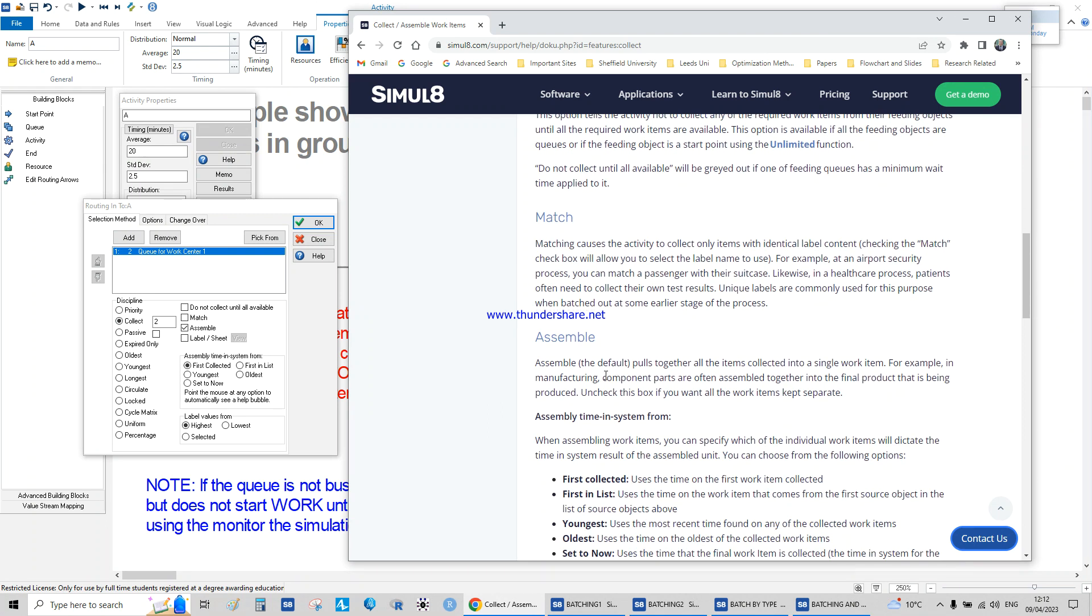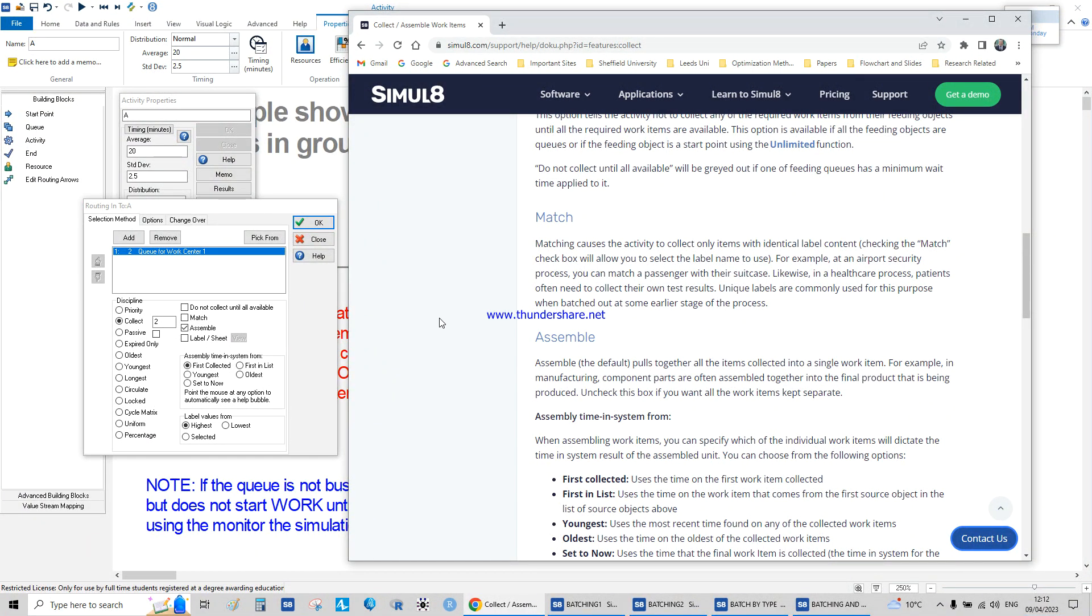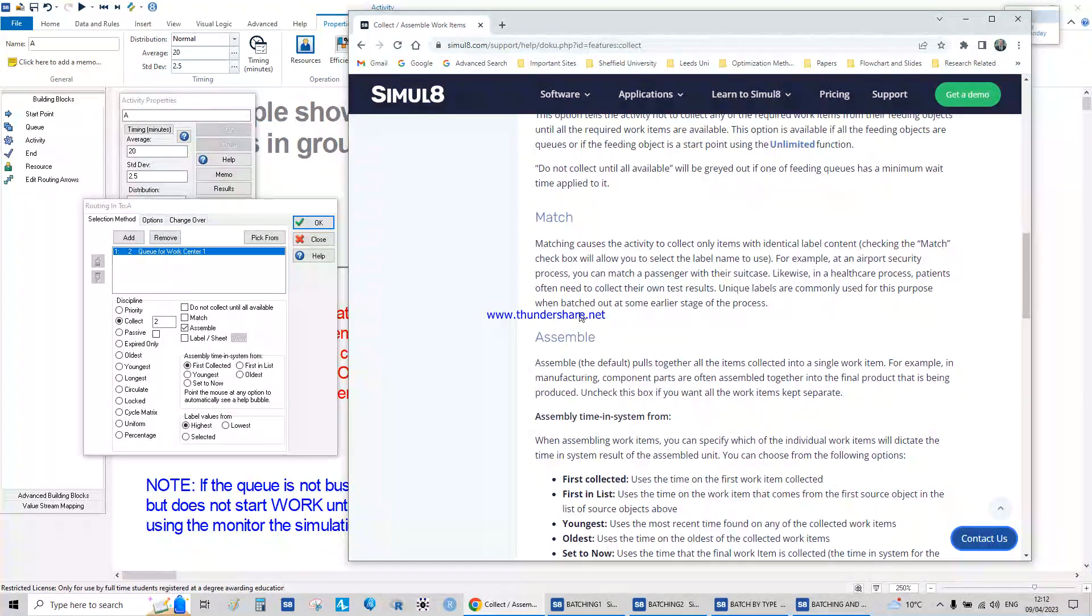Concerning assemble, you batch them permanently. The units are matched and batched, so whenever the two units are ready and you assemble them, you batch them.